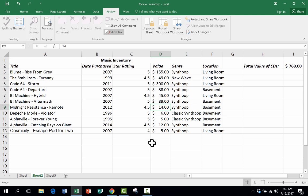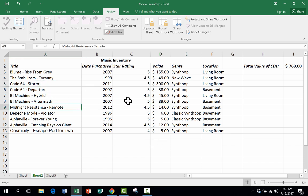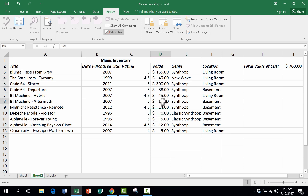So this is a way to protect a sheet that you're a little concerned that maybe you're sharing with others and you're afraid that maybe they'll change the wrong data accidentally or on purpose, and yet you want them to be able to work in certain areas of the sheet.